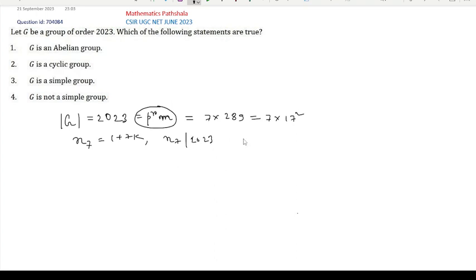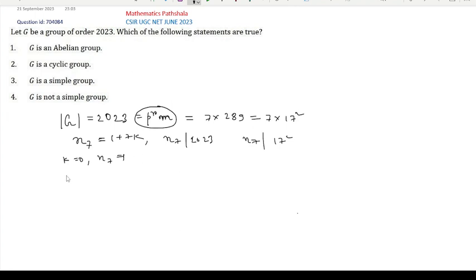Actually, N₇ will divide 17² because it does not divide 7. So we calculate which values of K are possible. If K = 0, then N₇ = 1 — that is one option. If K = 1, then it is 8, which will not divide 17². For K = 2, 3, 4, or any K not equal to 0, N₇ will not divide 17². This is a very easy exercise to verify. So K must be 0 and N₇ must be 1.